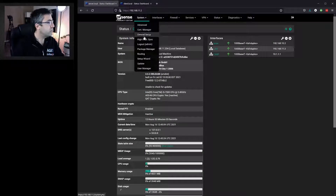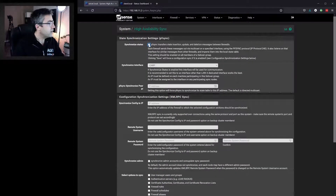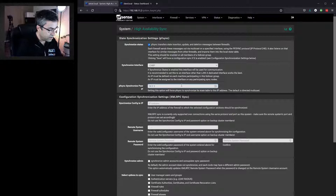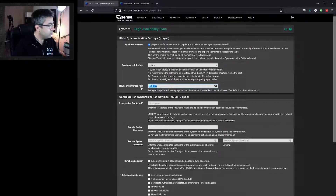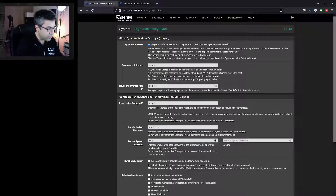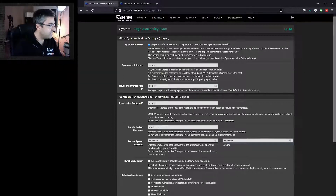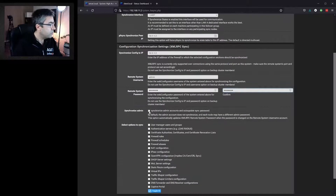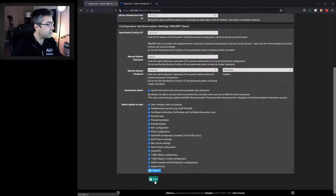We go to System, then High Availability, and enable it. We select the CARP interface, and specify the secondary's IP address, repeating it to confirm. We enter the username of an administrative account on the secondary. We'll synchronize the admin account and every other setting, then hit save.